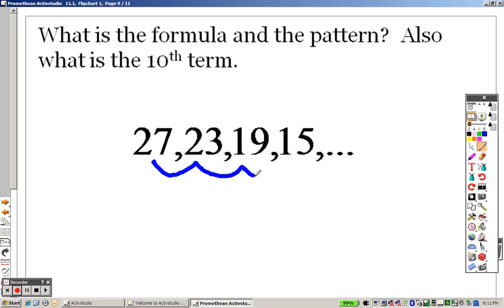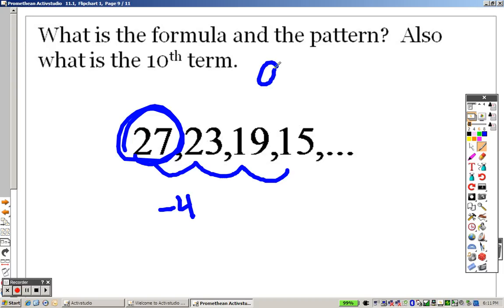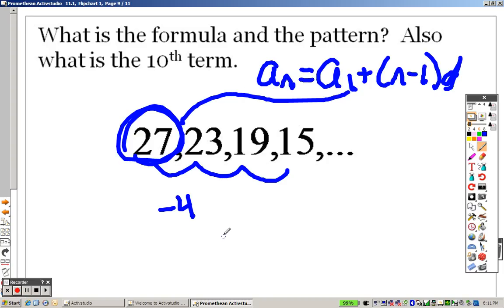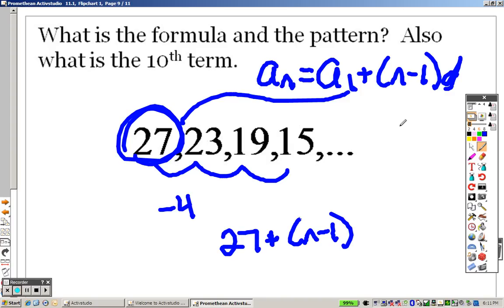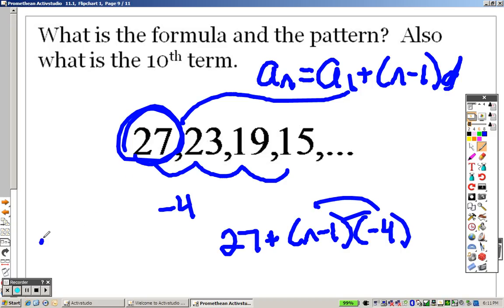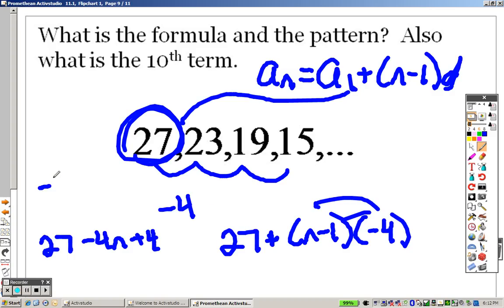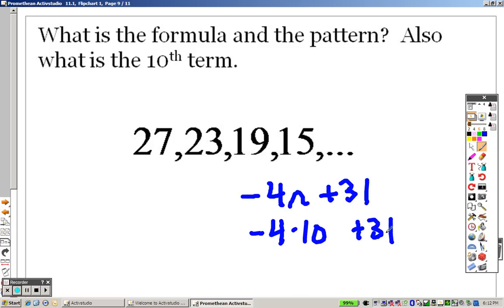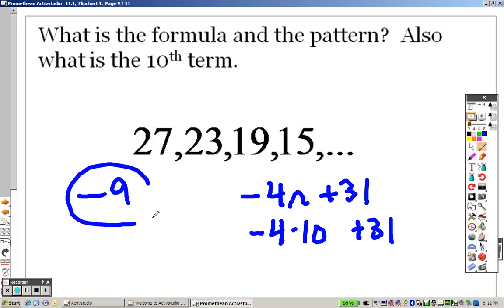According to this, I am going down by 4 every time, and we start with 27. So according to our formula, to figure out what it is, it's the first term plus n minus 1 times d. The first term is 27, and d is negative 4 because it's going down. I distribute that through to get 27 minus 4n plus 4. When I combine like terms, I end up getting negative 4n plus 31. So to find the 10th term, I plug in a 10: negative 40 plus 31 is negative 9. So your answer for the 10th term is negative 9.